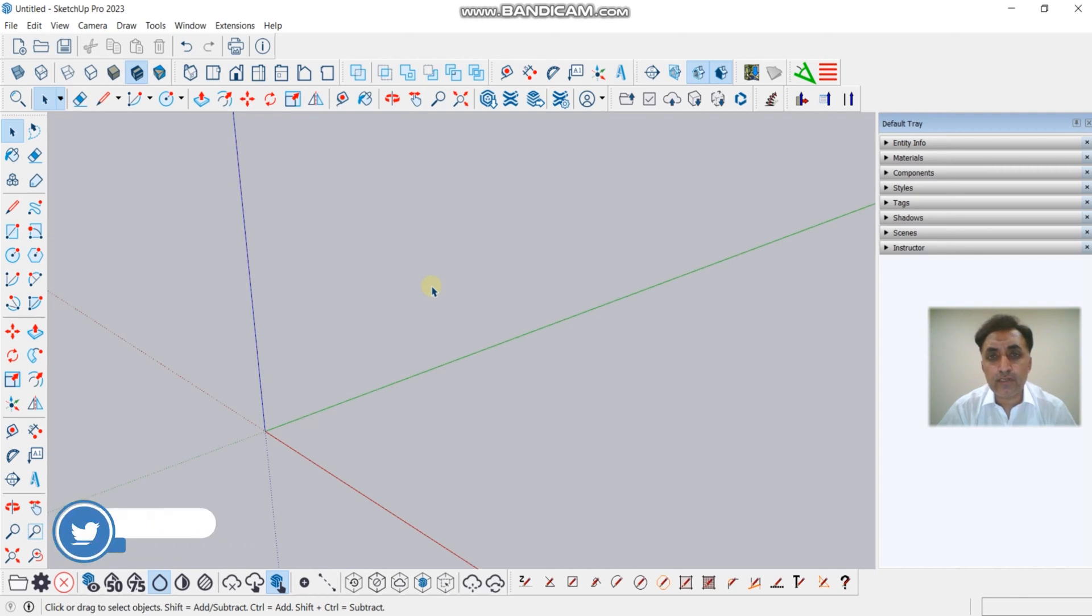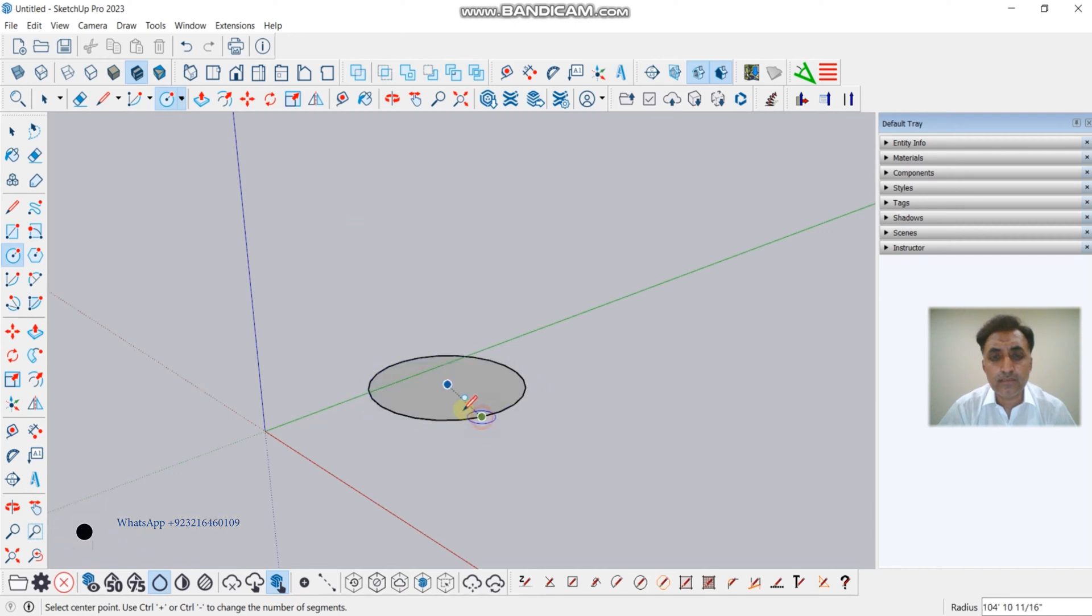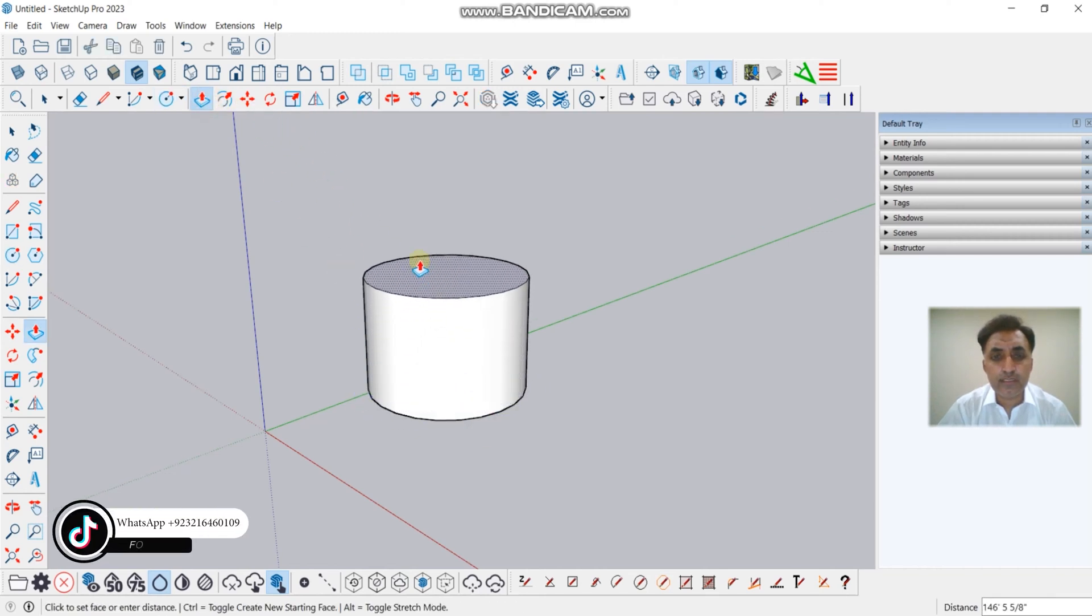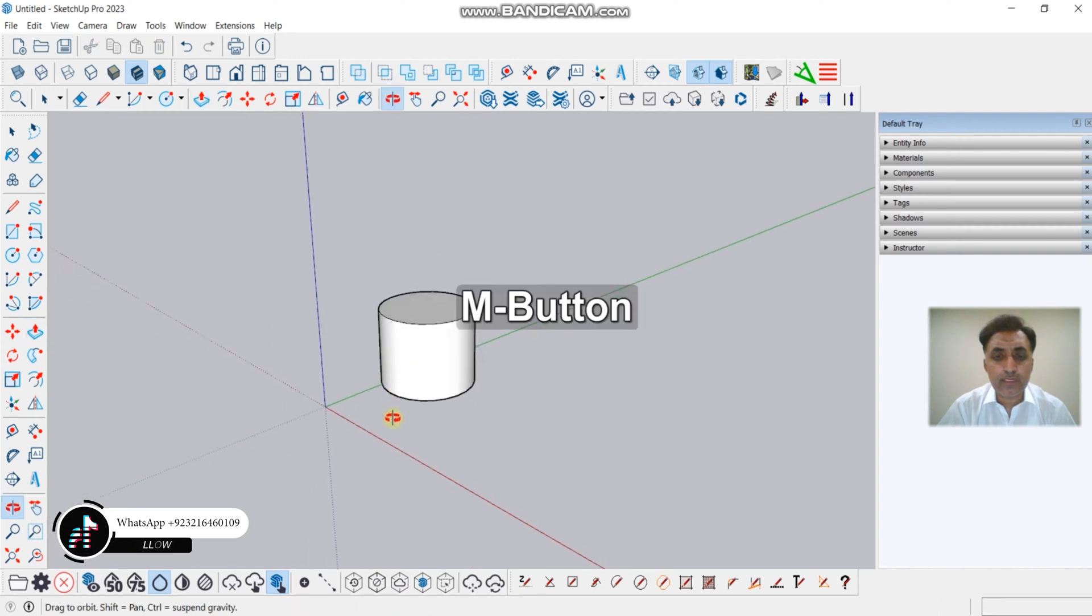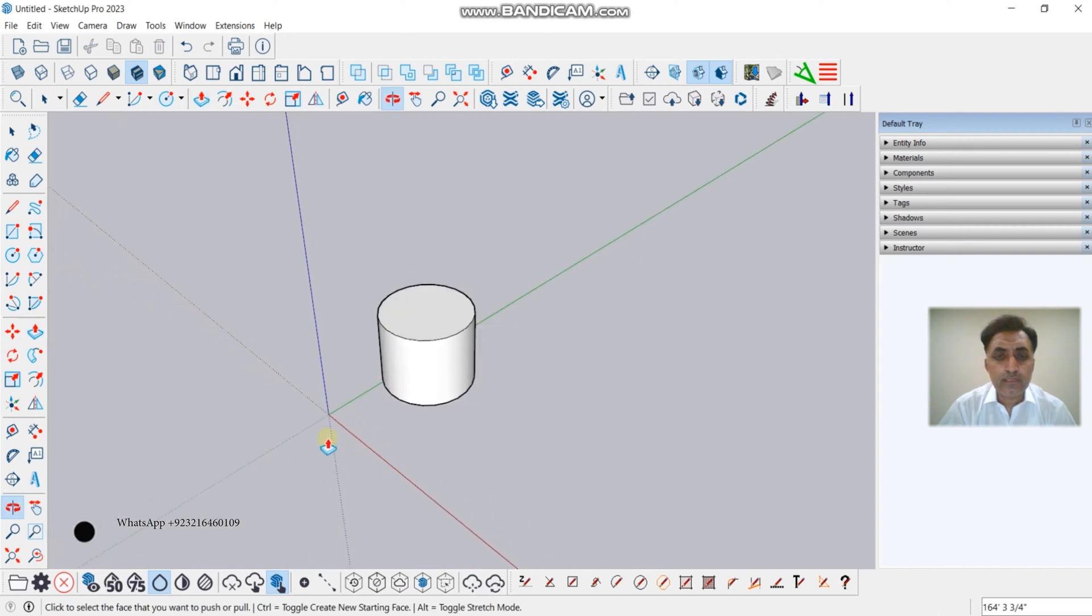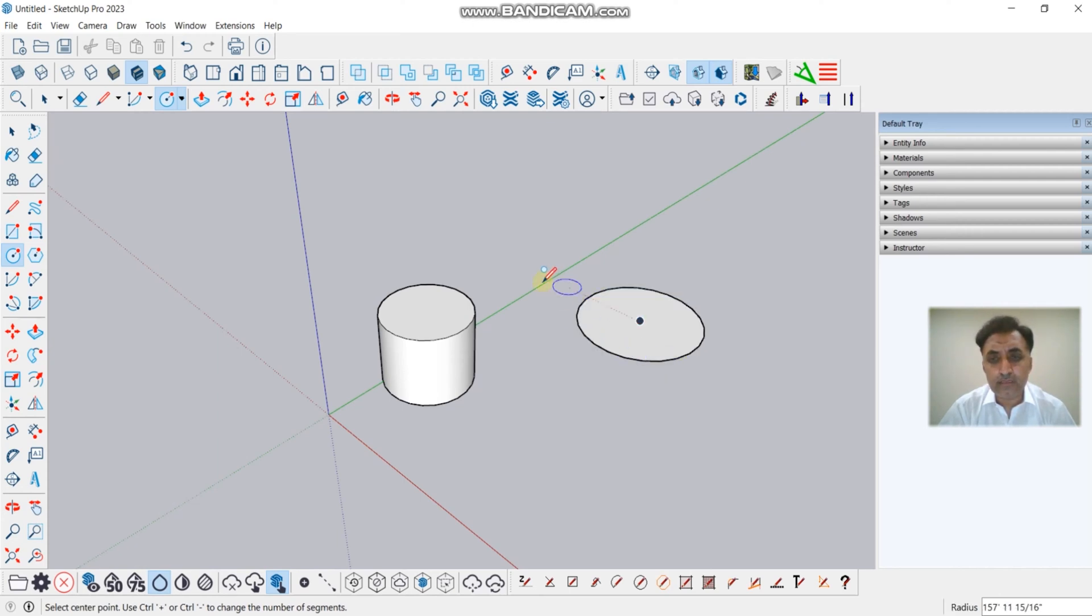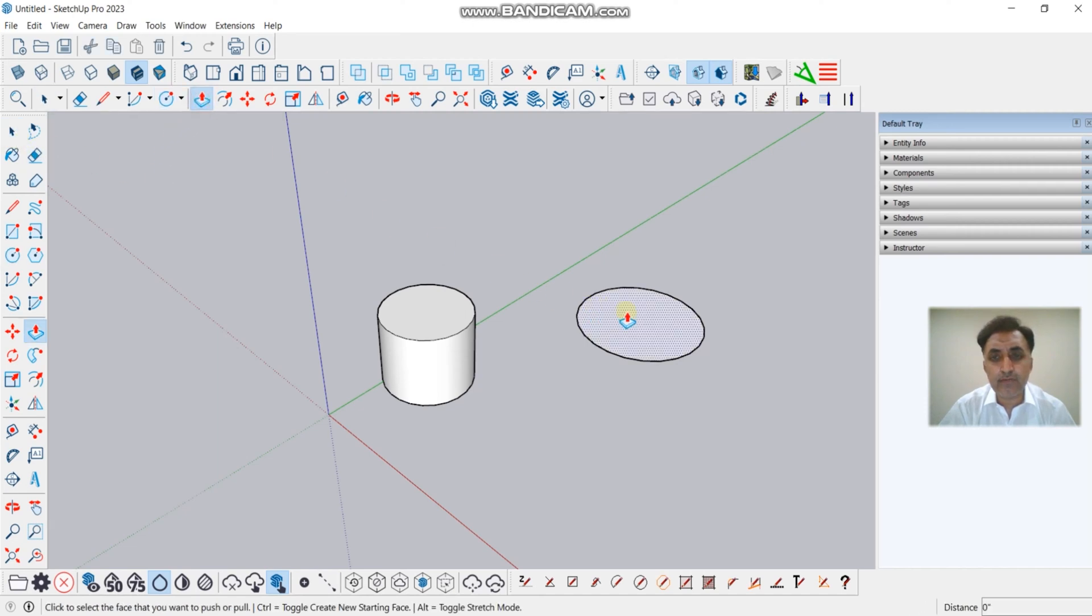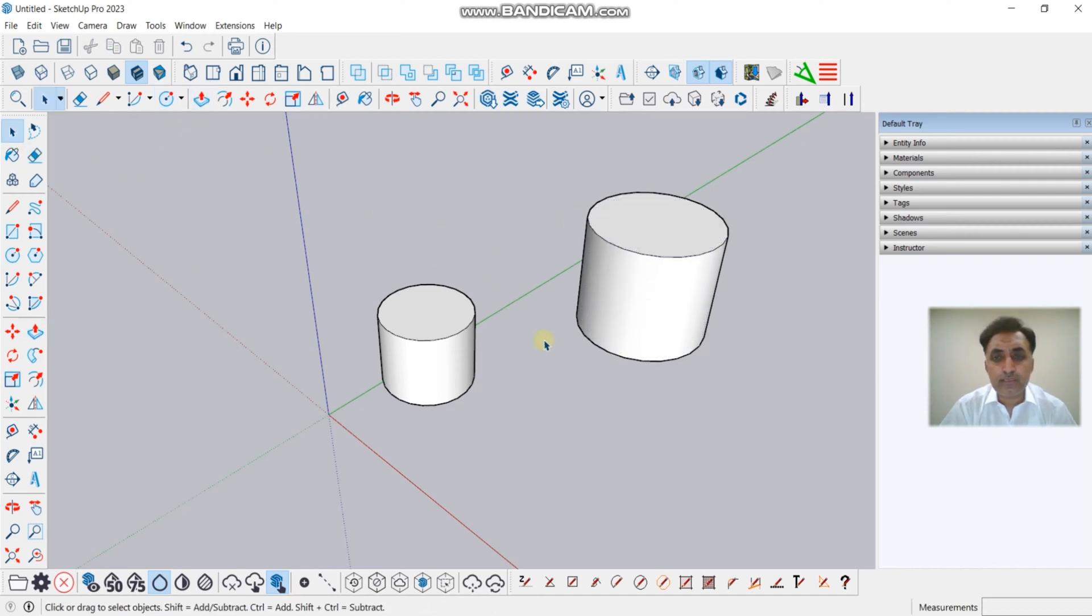We will start here. First, we will create a circle, and now we will pull it. Okay, now we will create another object, either a circle or a rectangle. There is no issue - you can take any one because it's an example, so size and width don't matter.